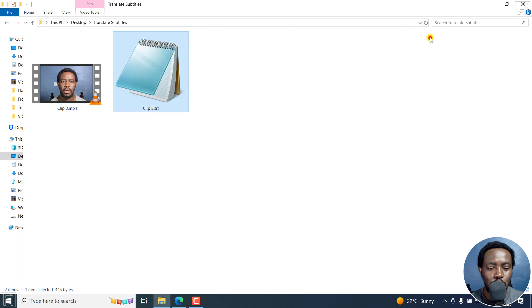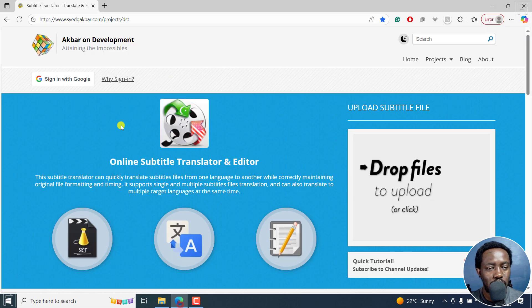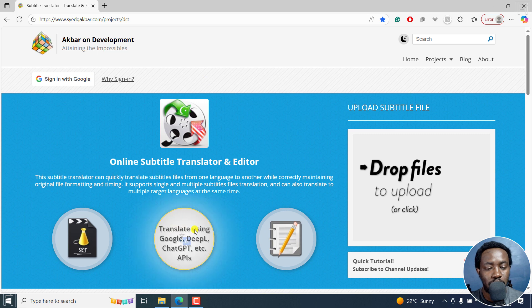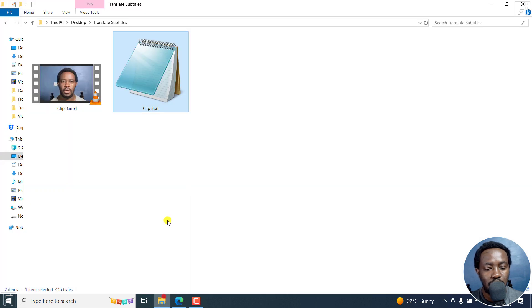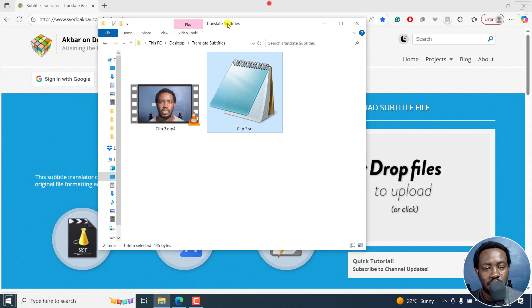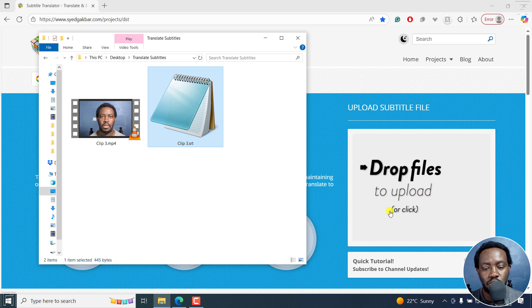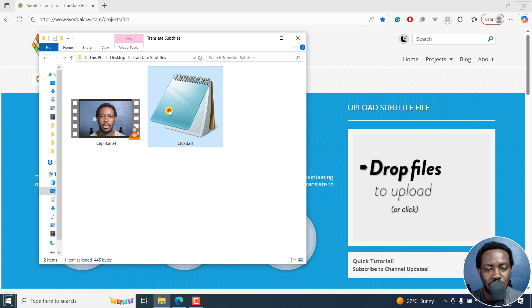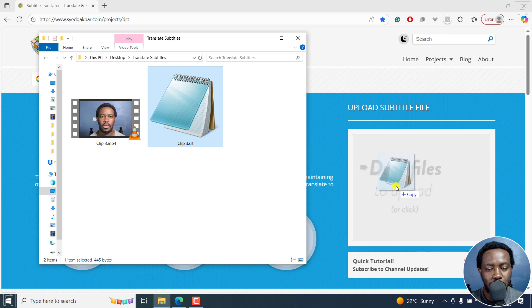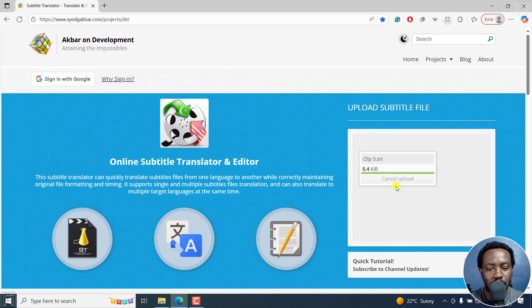For that, I'm going to be using this website and I'll leave a link in the description below. I'll just come in here, either click on Drop Files to Upload or actually just click here to navigate to the folder. But I'll just drag and drop my file right there.